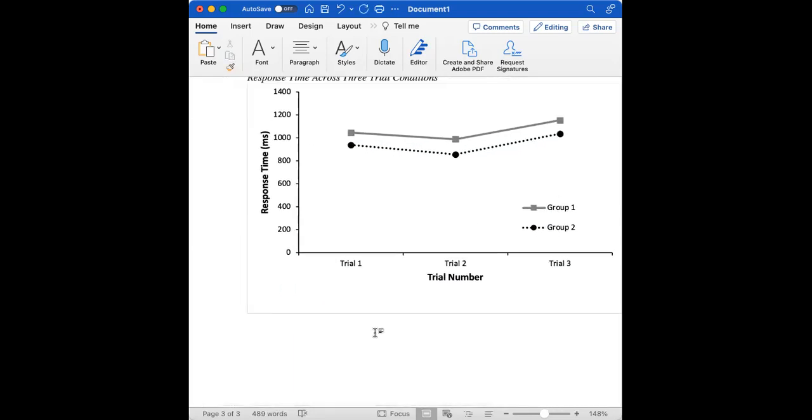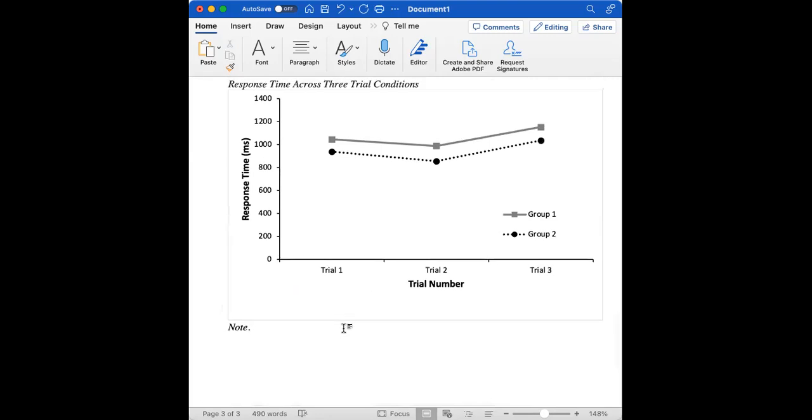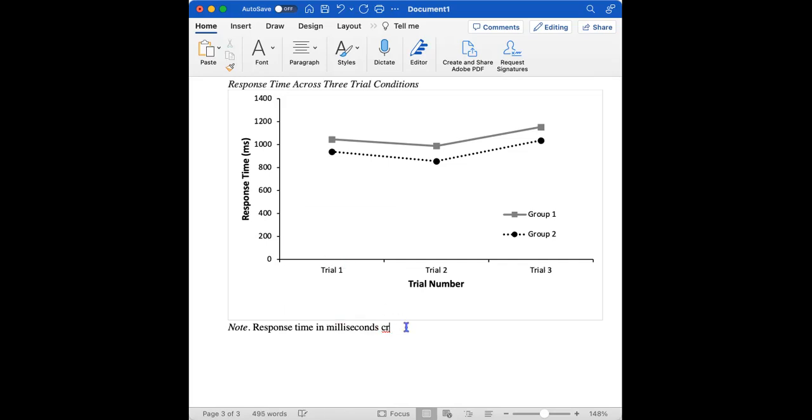We can add a note. So note is in italics. And then after that, we could say, further explain what's happening in this plot. So we have response time in milliseconds across three trials between two groups.